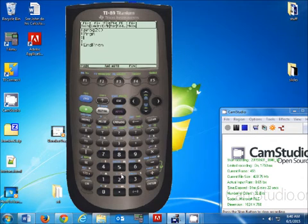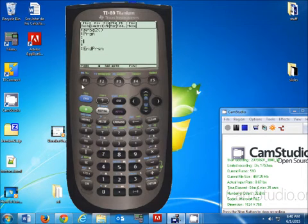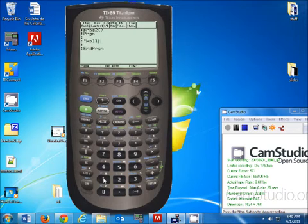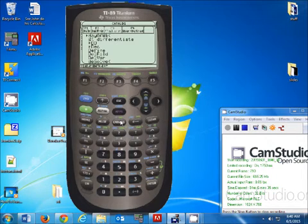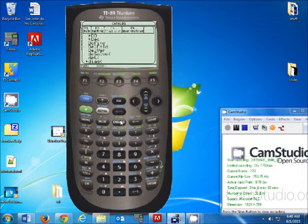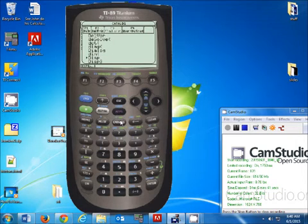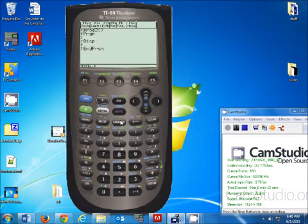Go down to program, hit enter twice. Sorry — go to catalog, hit D to go to, shortcut to the D commands, go down to disp, hit enter, and now you can type in your program.